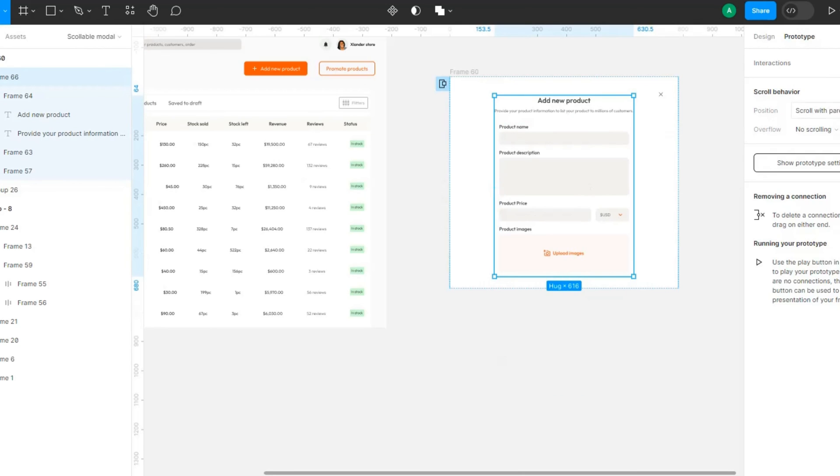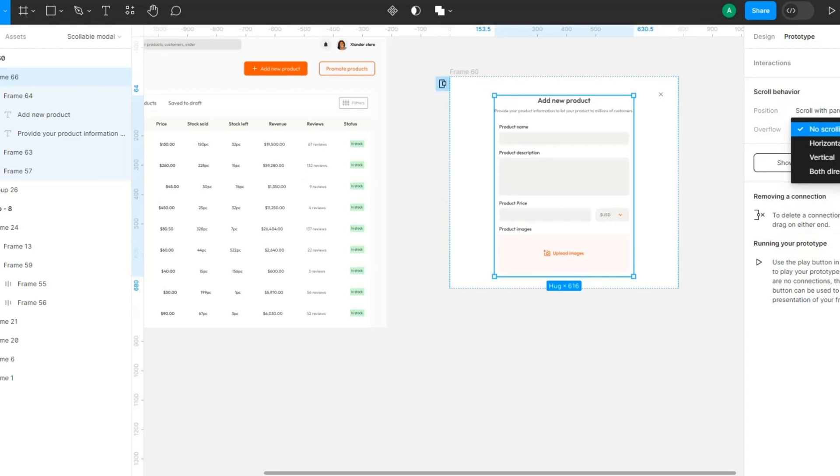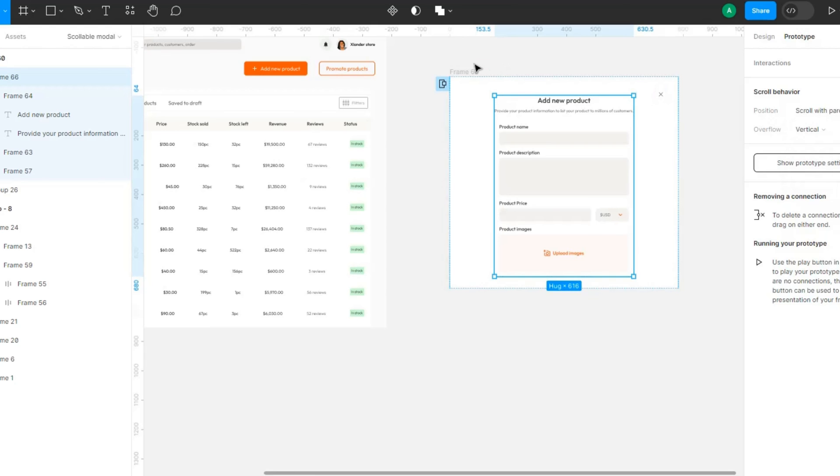Then this particular element needs to have a scrolling, so scroll with parents, that's the position. Then with the overflow, what happens to the overflow? We want to have a vertical scrolling, vertical scrolling.